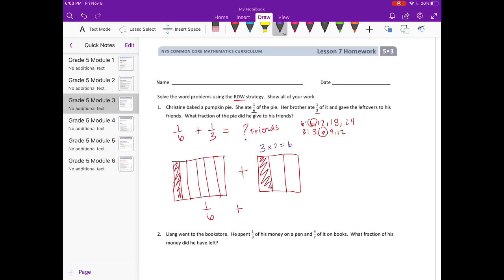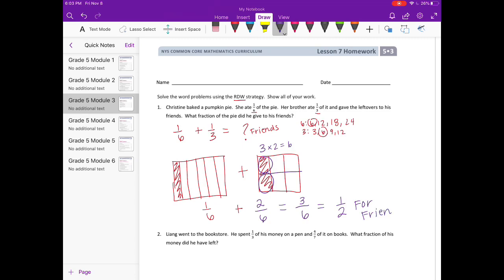I'll change one-third into sixths by splitting it into two equal parts, giving two-sixths. So one-third equals two-sixths, and one-sixth plus two-sixths equals three-sixths. They're going to have three-sixths of the pie left over for their friends, which is also equal to one-half. So one-half for friends. We read the problem, drew our solution, and wrote it out.